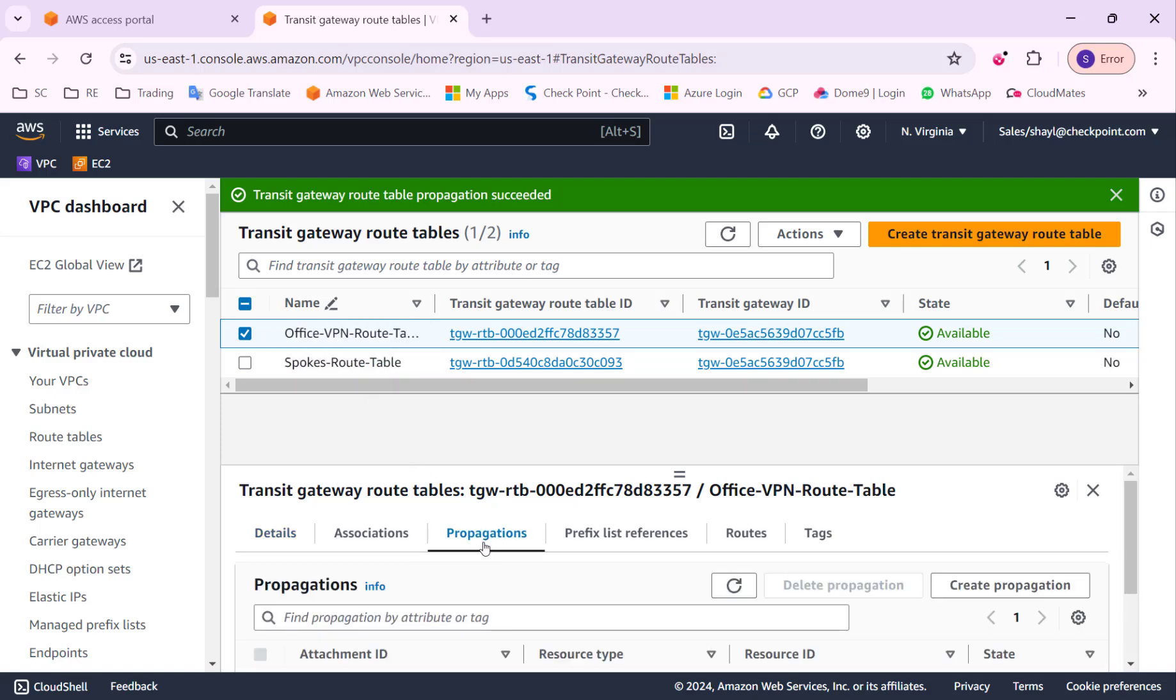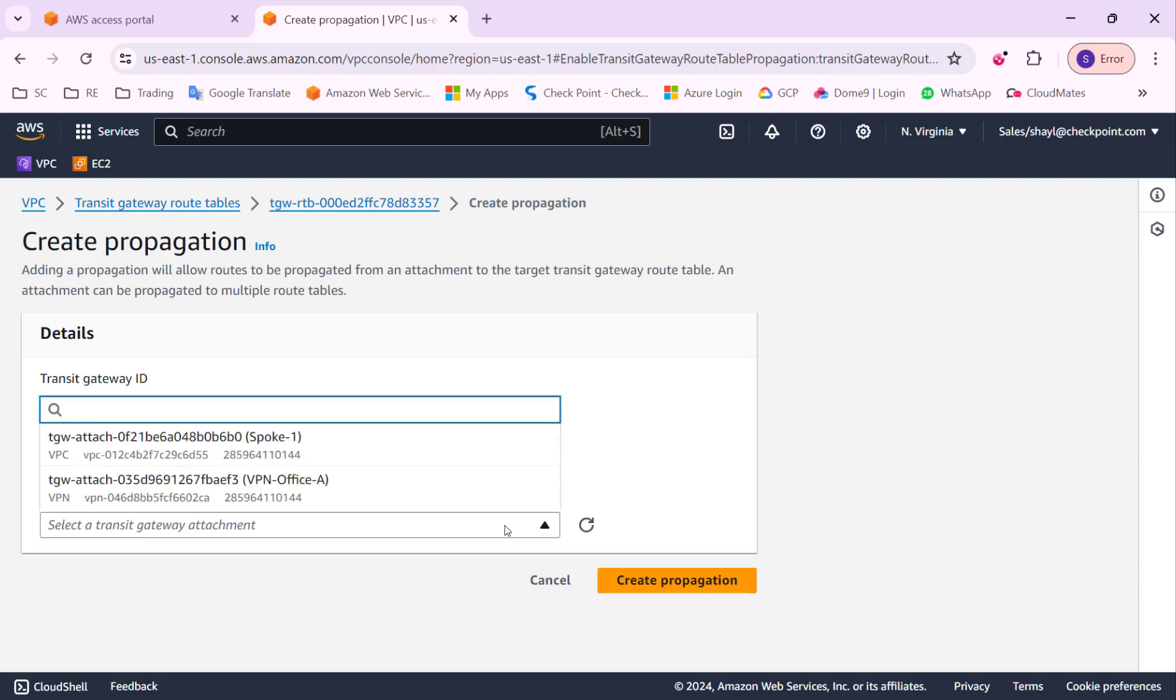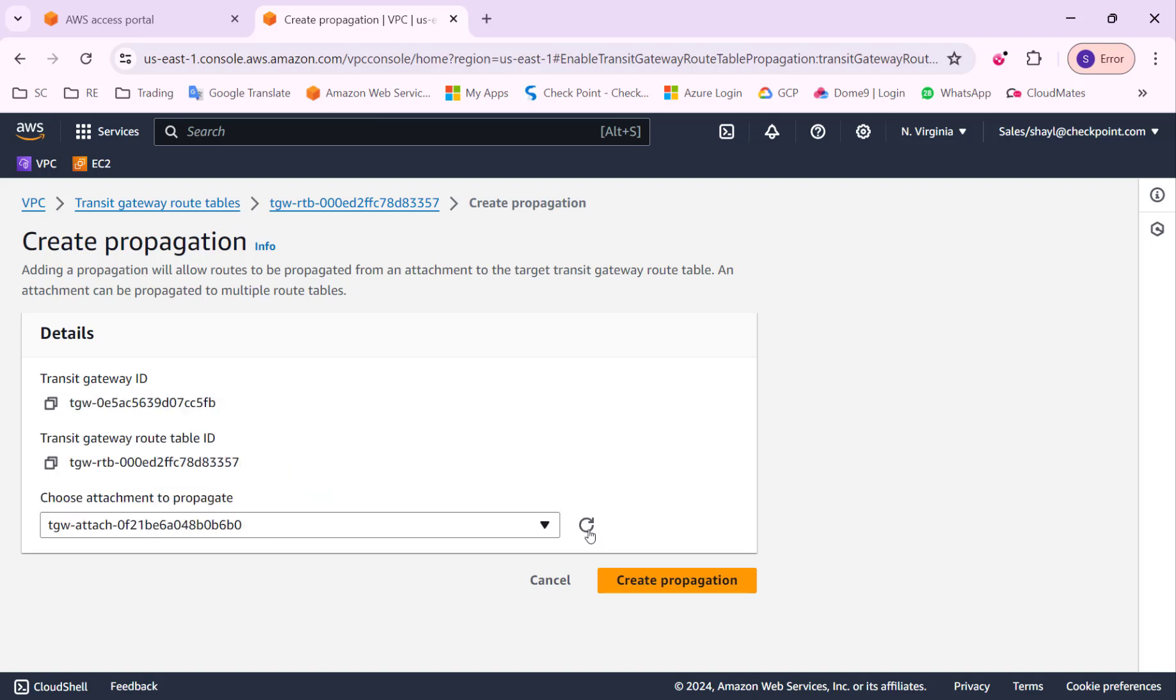On the office VPN route table, I will want to learn the routes from the attachment that are connected to the spoke route table. Those routes are going to be advertised over BGP to the office gateway.